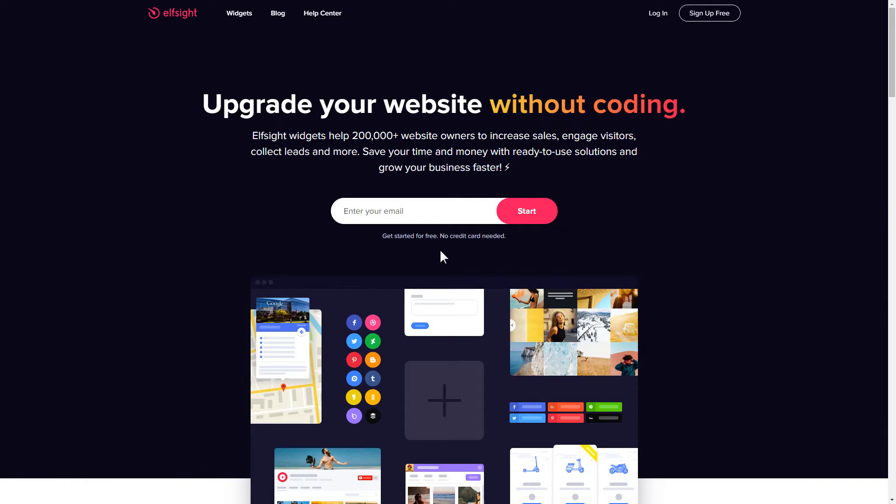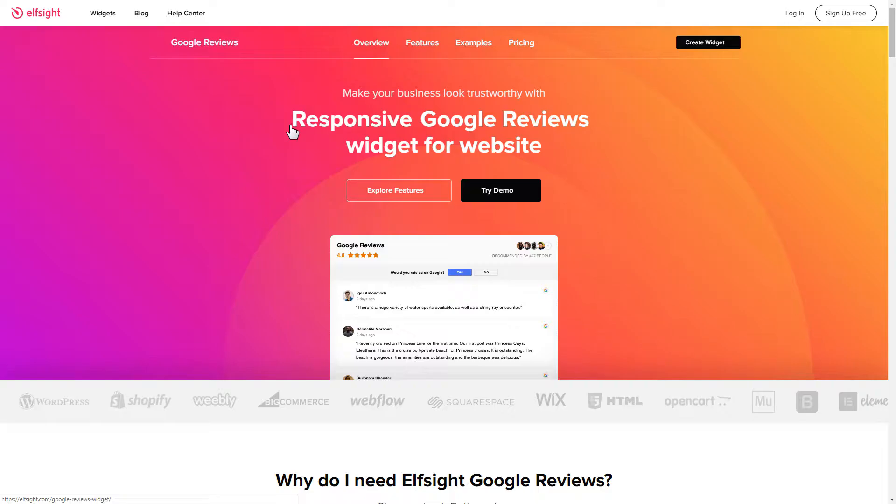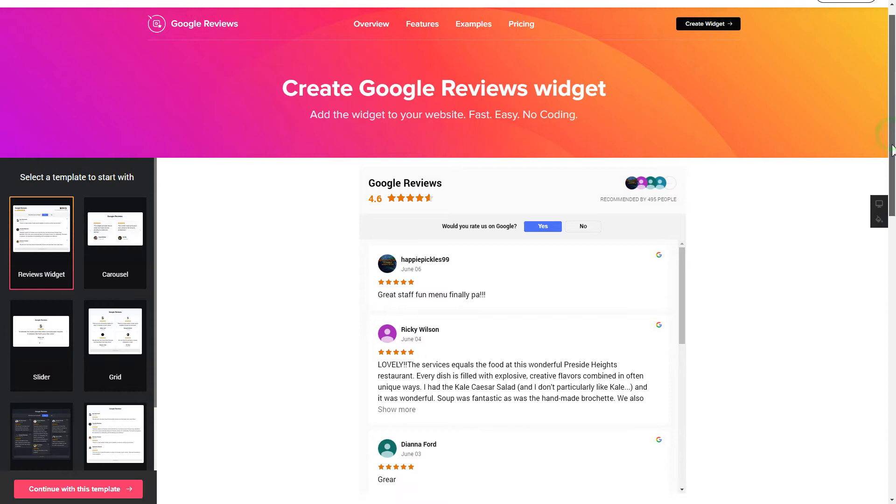First of all, let's go to Elfsight.com and choose the Google Reviews widget in the menu list. Click Create Widget. You can find the direct link in the video description.